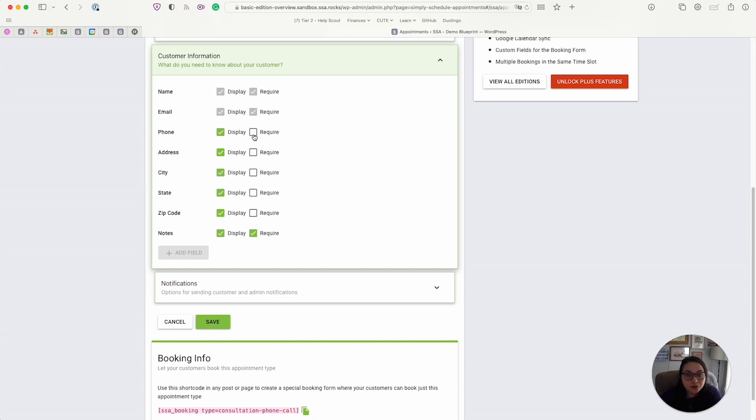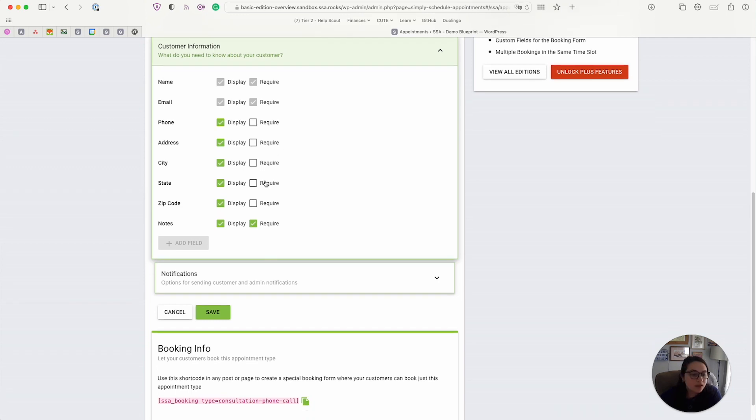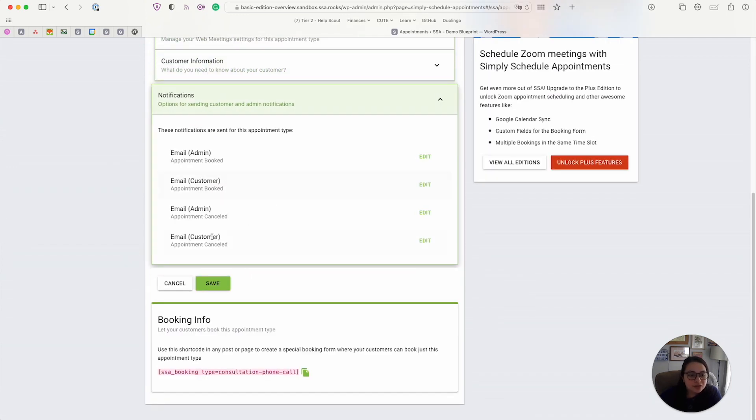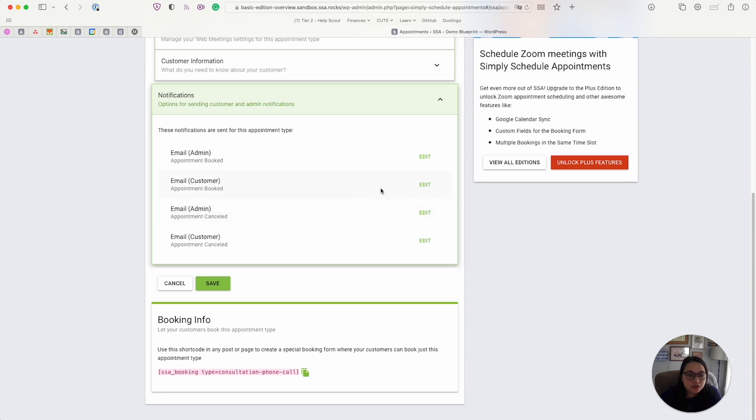And lastly, you have the notifications. It's basically just a list of all the notifications that are going to be triggered and sent out for this specific booking calendar. And if you need to edit any of them at any point, you can click this edit button.